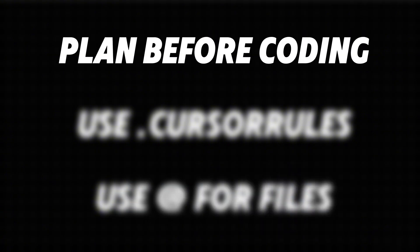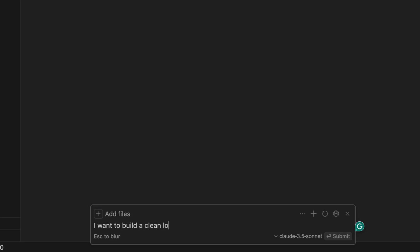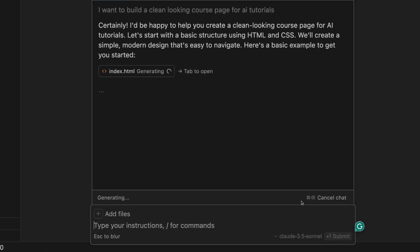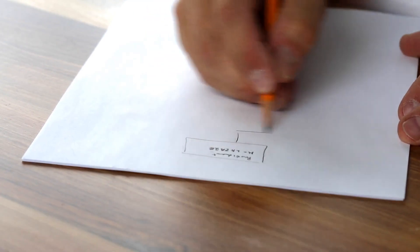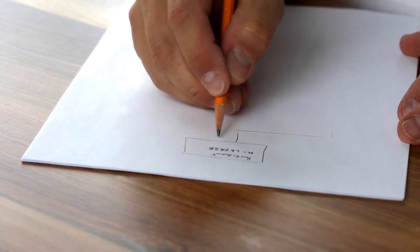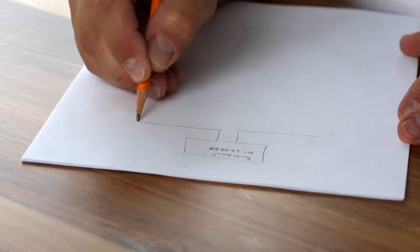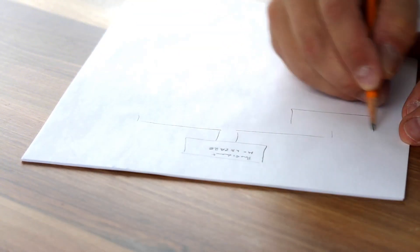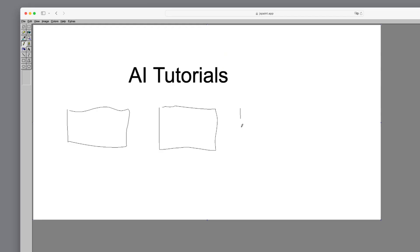The first thing is planning. Don't just start Cursor and immediately begin building. Keep your developer mindset, plan out what you're going to build, and have a clear idea of what it should look like. I'd even recommend creating some sketches, whether in simple tools like Paint or more advanced tools like V0.